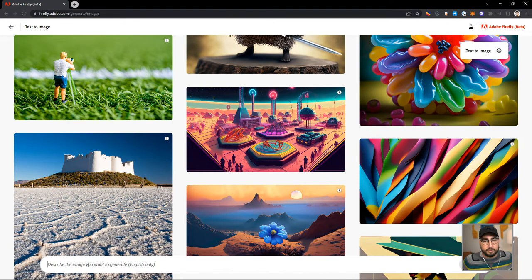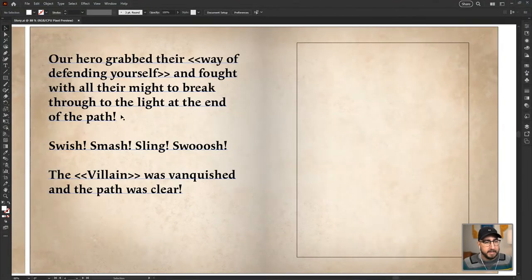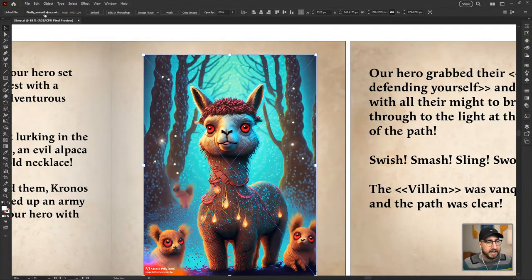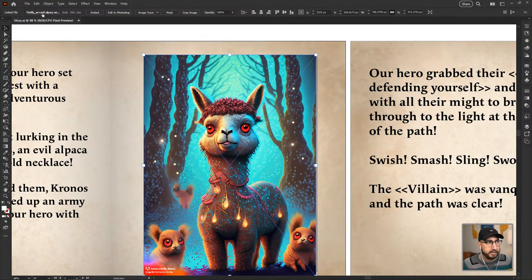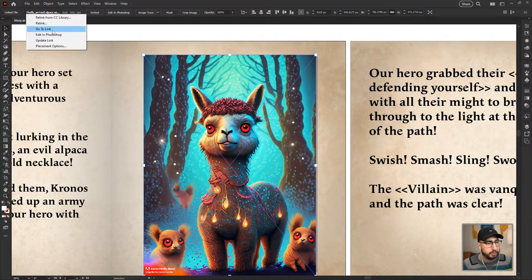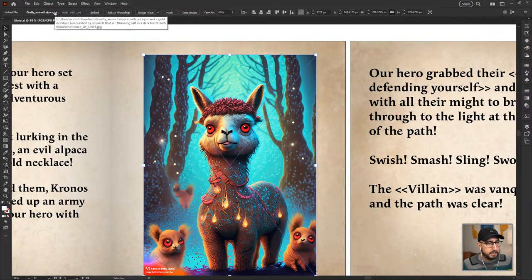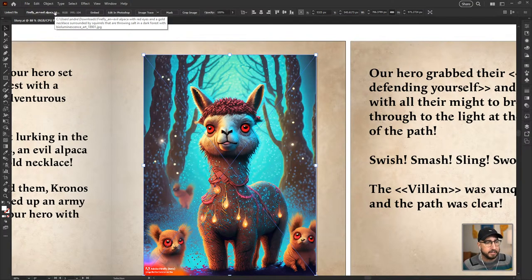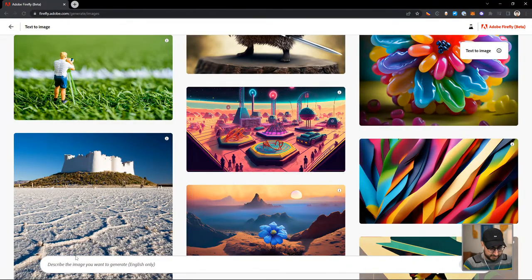I'm going to hop over into Adobe Firefly and click on text-to-image right here, which will allow me to start generating some images. I want your suggestions for what we could use to defend ourselves in this situation. The cool thing about Adobe Firefly is that I can look at a file and see what the prompt was — just clicking on this file in Illustrator, I can hover over it and it shows me: 'an evil alpaca with red eyes and a gold necklace surrounded by squirrels that are throwing salt in a dark forest, bioluminescent art.' So let's start with an evil alpaca with red eyes and a gold necklace.